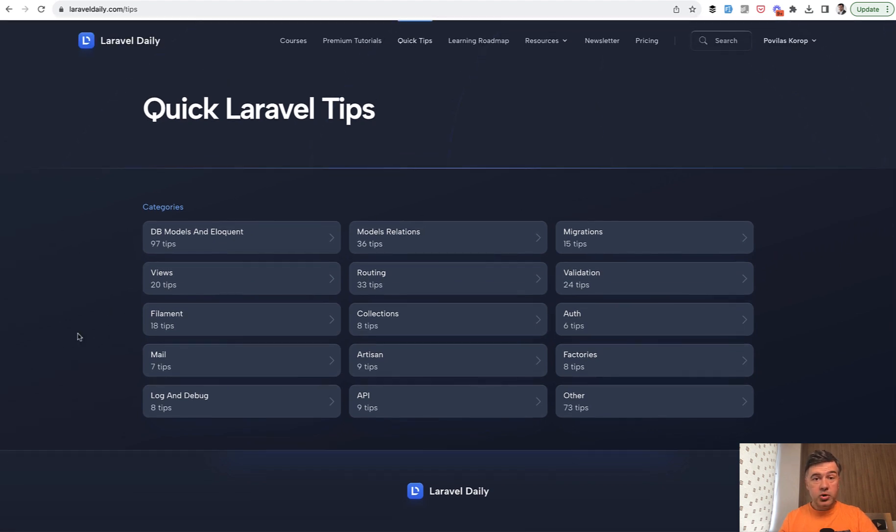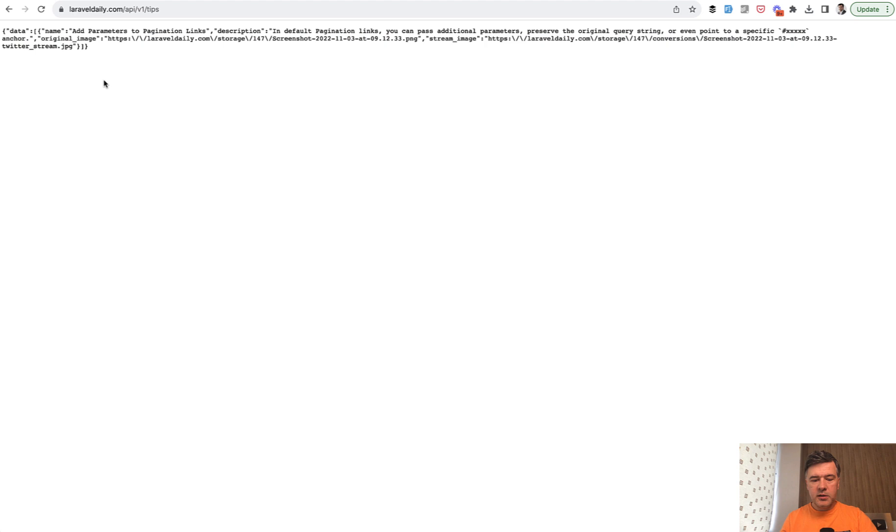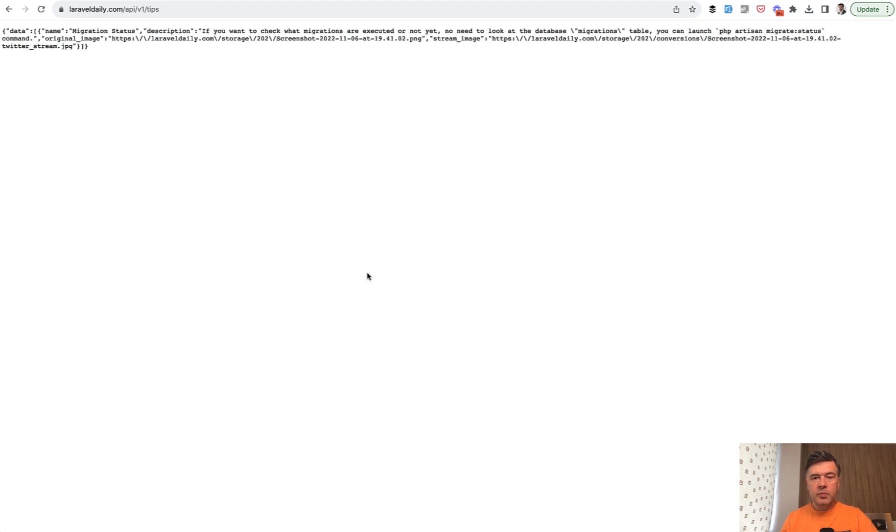But what majority of you really don't know is we have public API for getting a random tip. So if you go to API v1 tips, you would get something like this, a JSON with random tip. If we refresh, there will be another random tip.